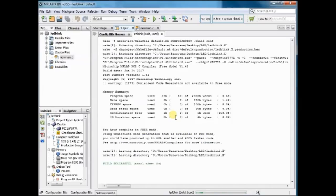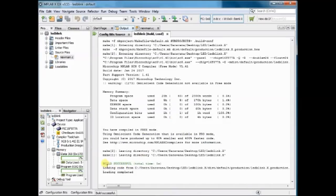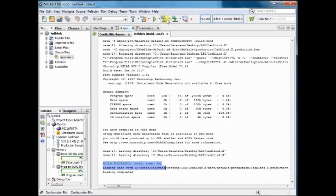The MPLAB X IDE is capable of uploading this hex file onto the target IC from within the X IDE itself.